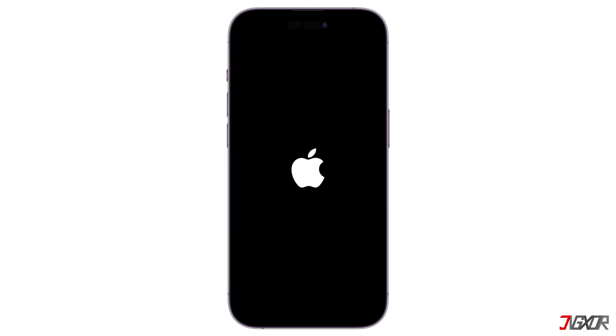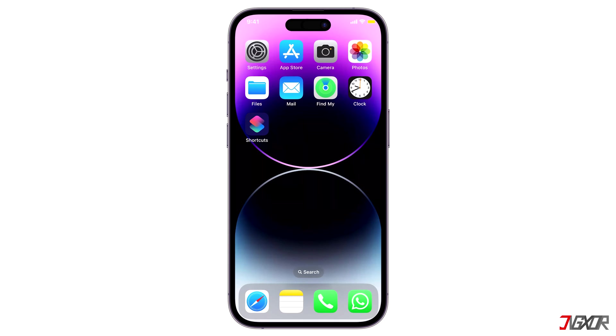In this video, I will discuss several methods you can try to resolve this issue and regain access to your iPhone. Let's go!